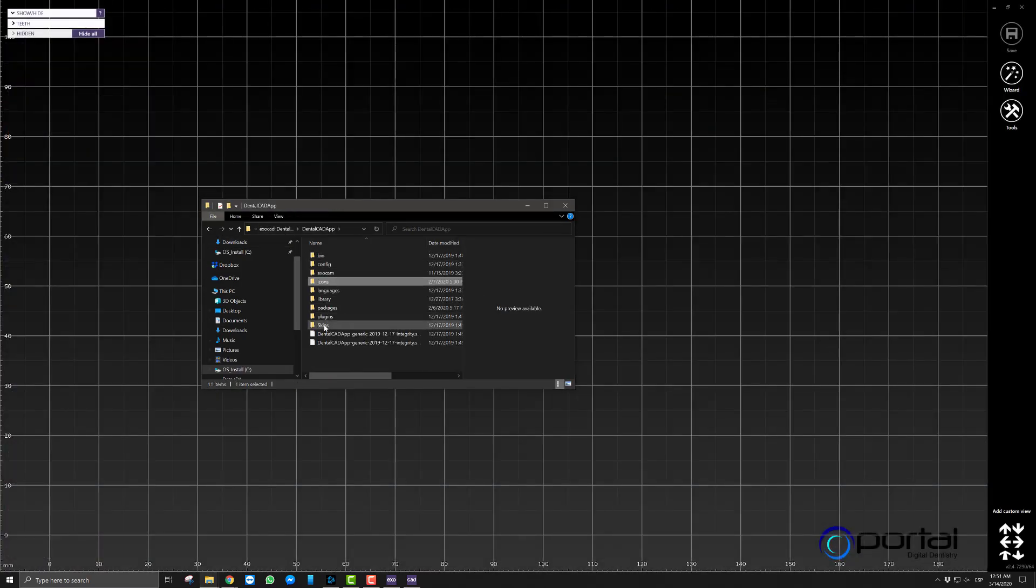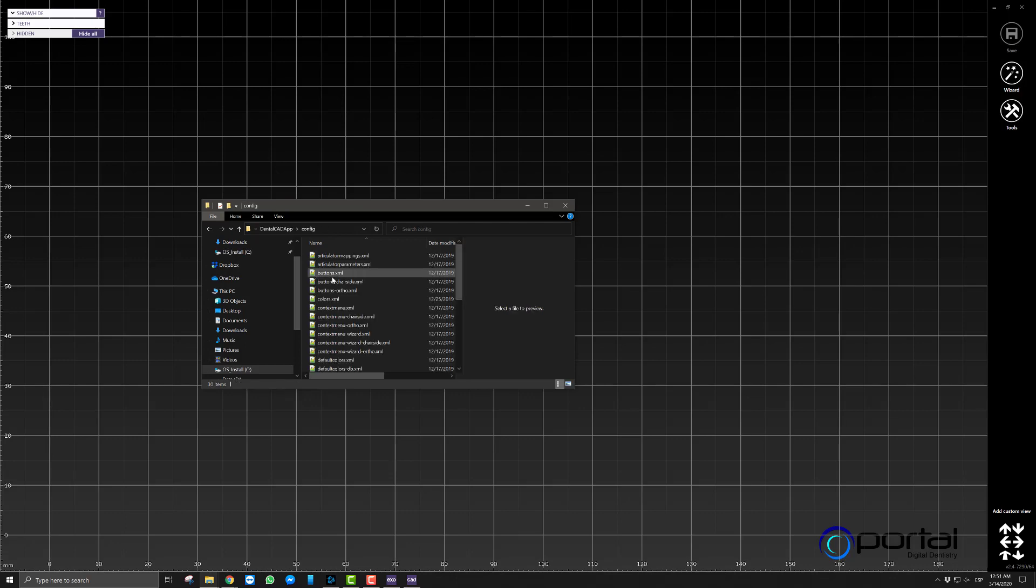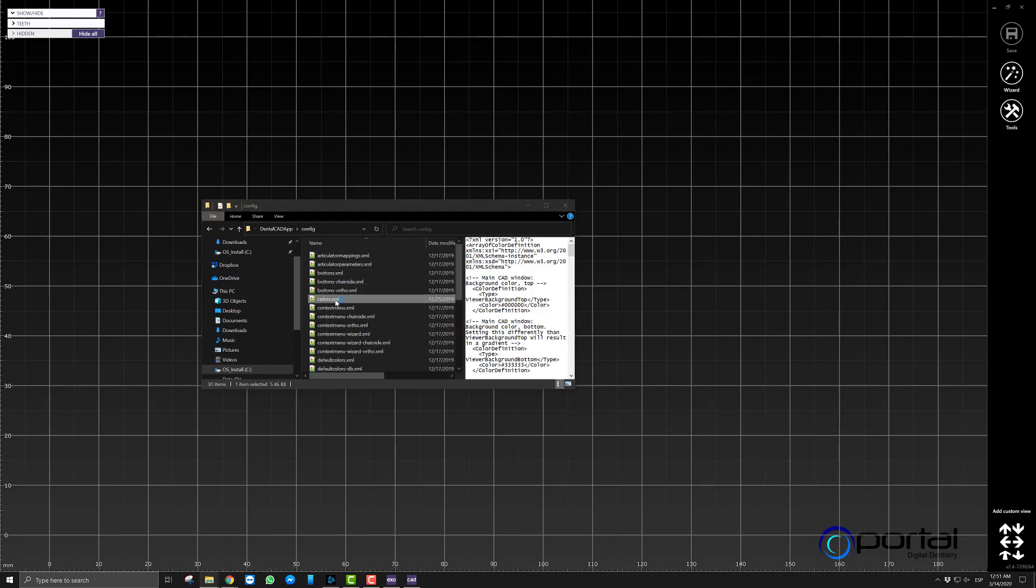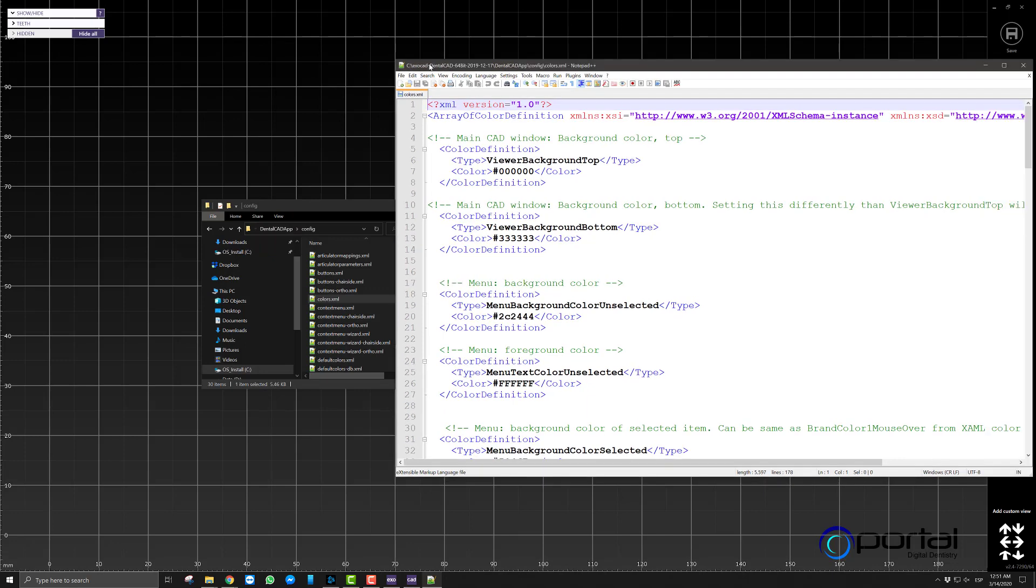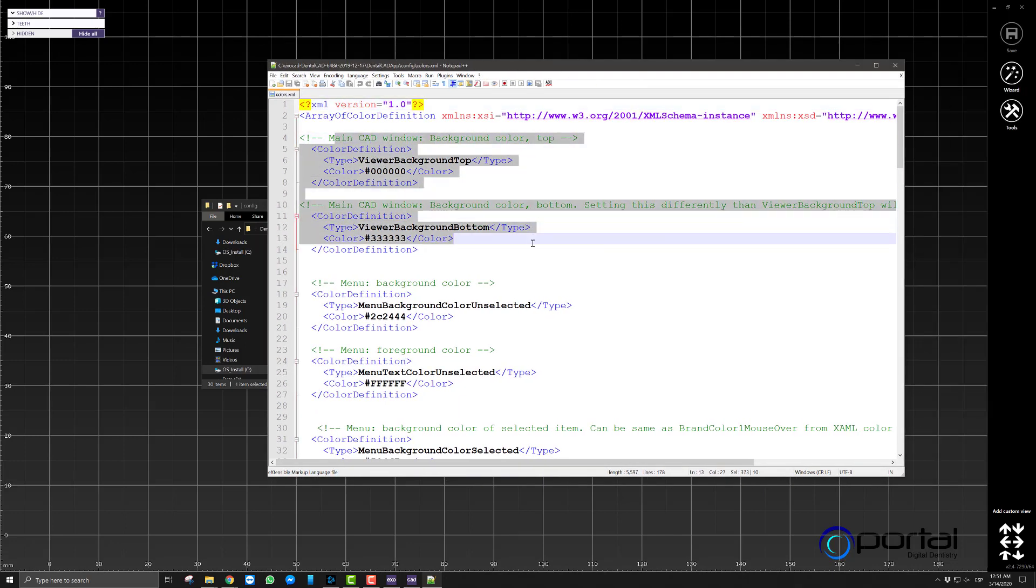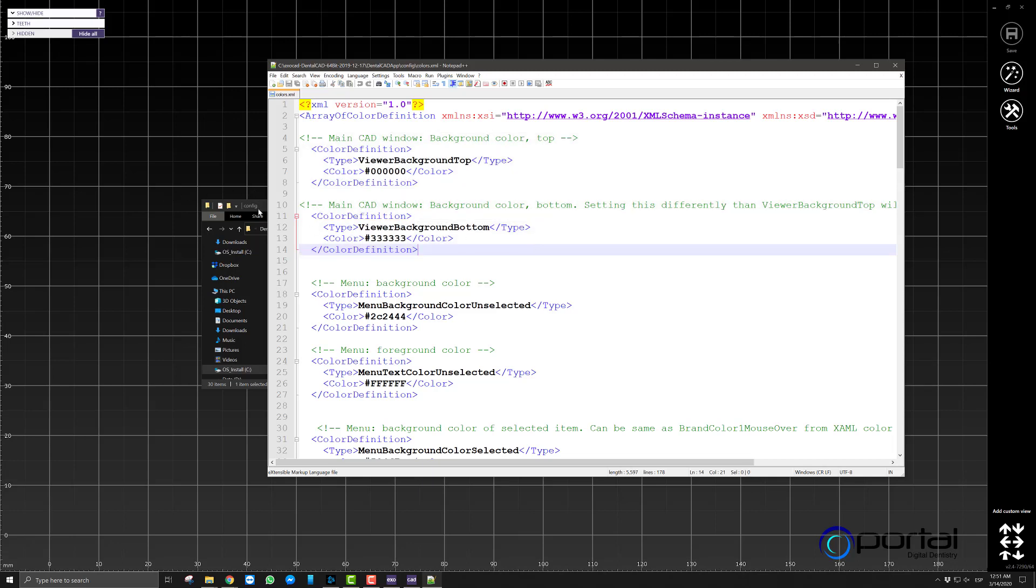And so in order to make those changes we will go into the DentalCad app. We will go into colors, into config I am sorry. And then we will look here at colors. And then as we open that, that file, that colors xml, we will see here the colors that need to, where we need to input the information of those new colors.